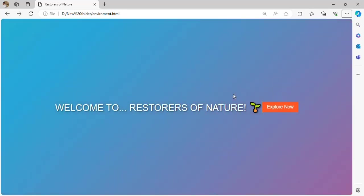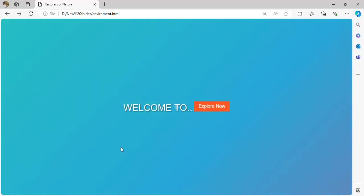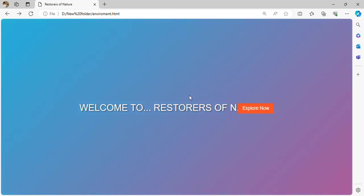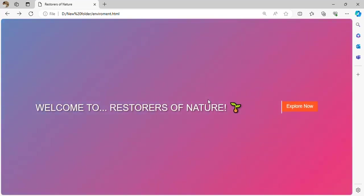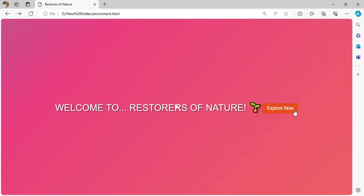Greetings and salutations, my name is Ahmed. Let us venture into me and my colleagues' website. As you can see, there is an animation — this animation is made out of keyframes. For example, there is a bouncing button.